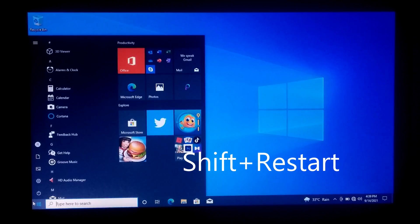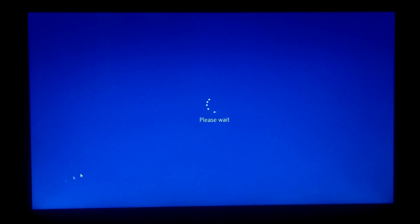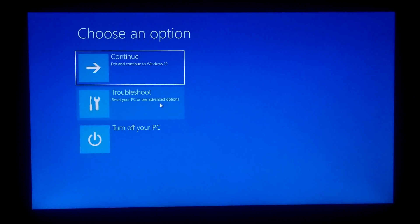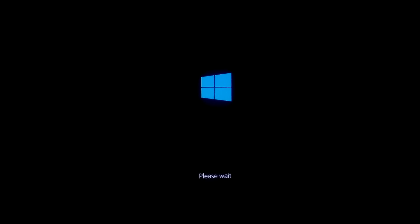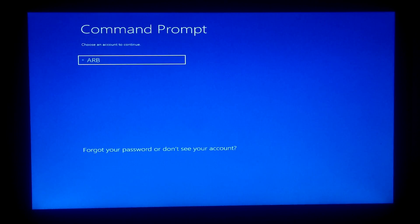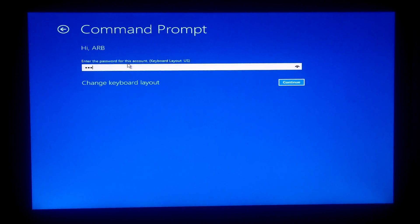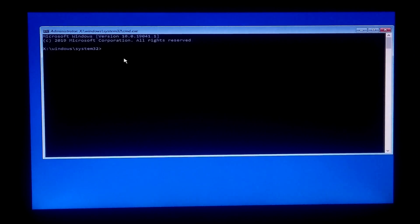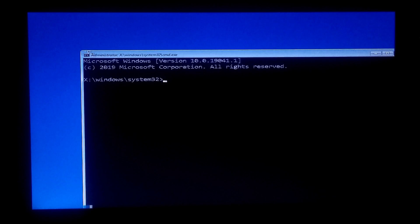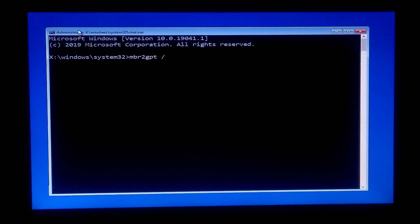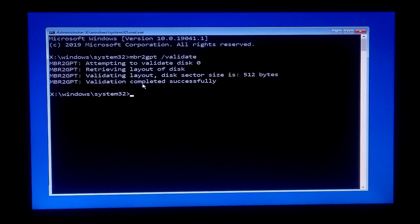After that, go back to the Windows Advanced Recovery Environment by holding the Shift key and clicking Restart. Click Troubleshoot, Advanced Options, and Command Prompt. Sign in with your administrative account. Now type MBR2GPT /validate and press Enter. As you can see, the message says 'validation completed successfully.'